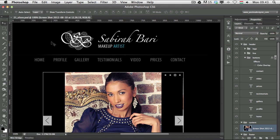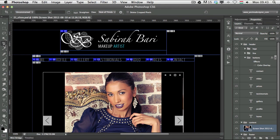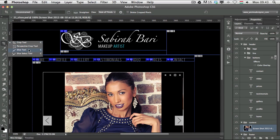Slices are the most useful tool if you work on web design. You can find it under the crop tool in the toolbar — click and hold on the crop tool and you will be able to find the slice tool and slice select tool.